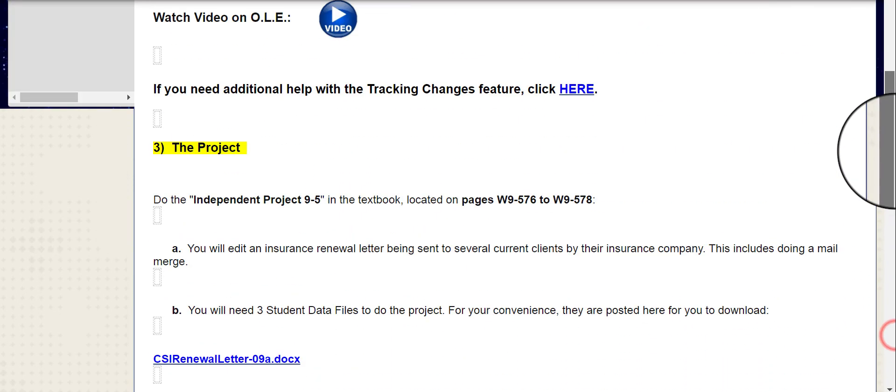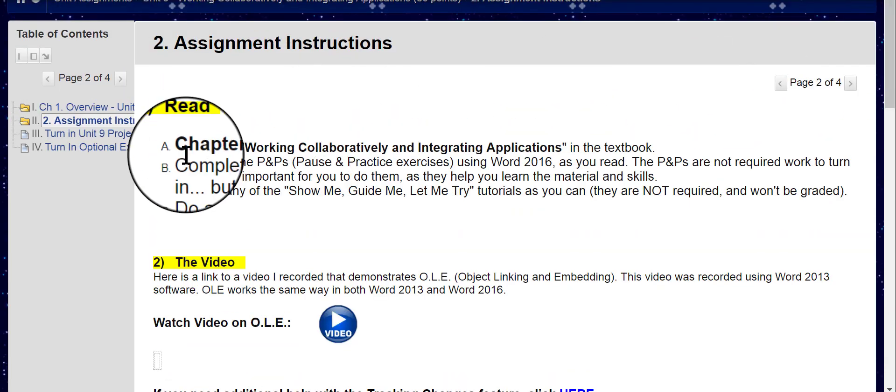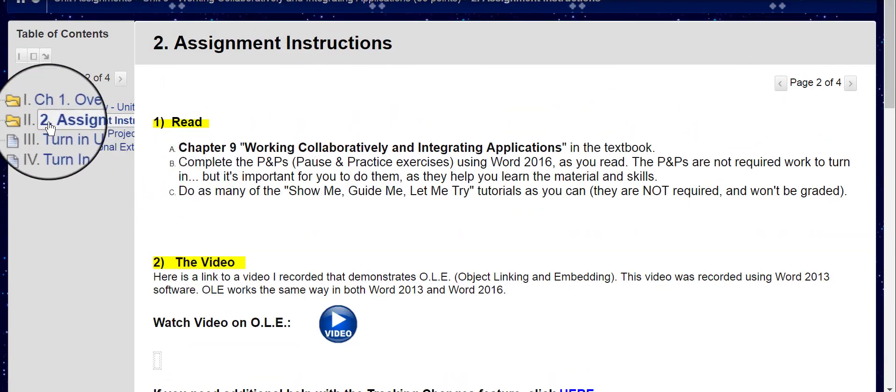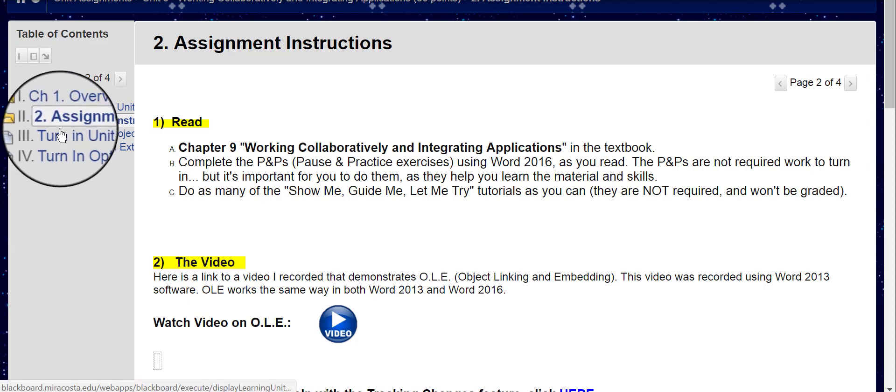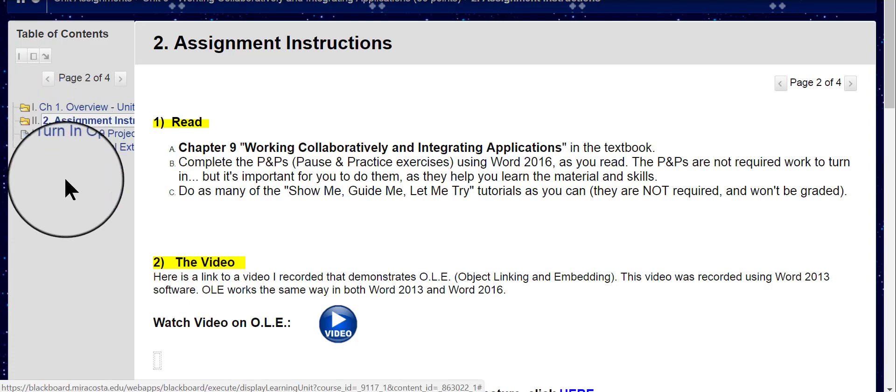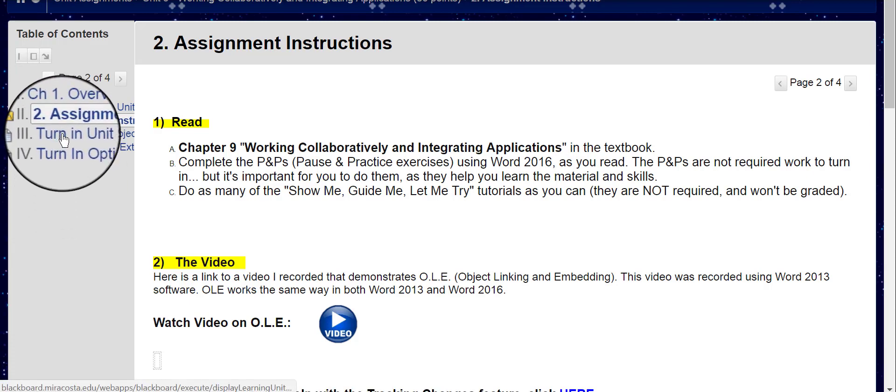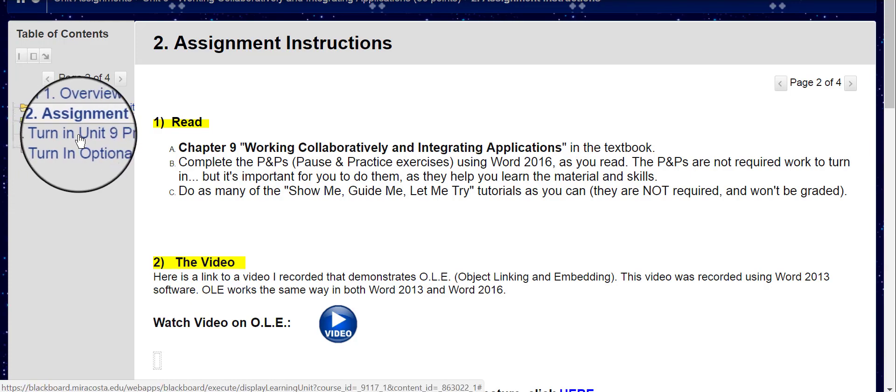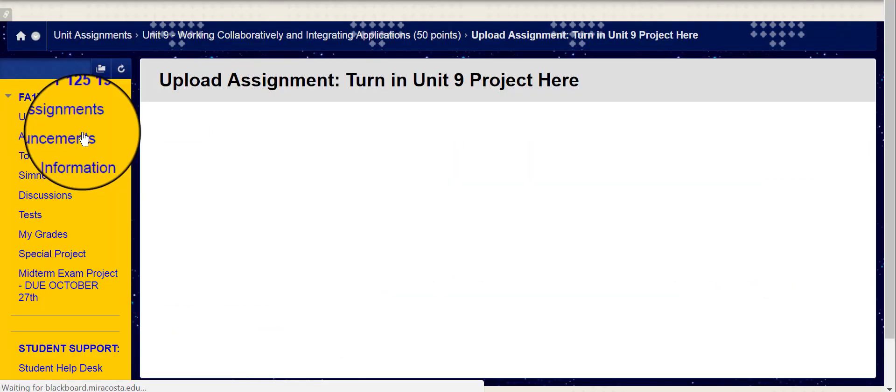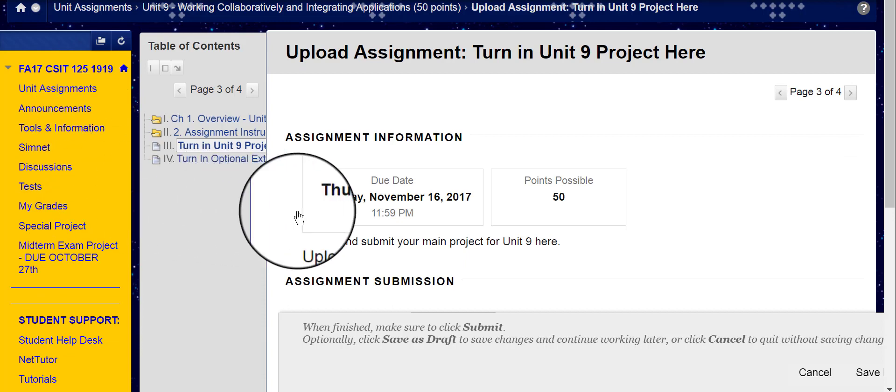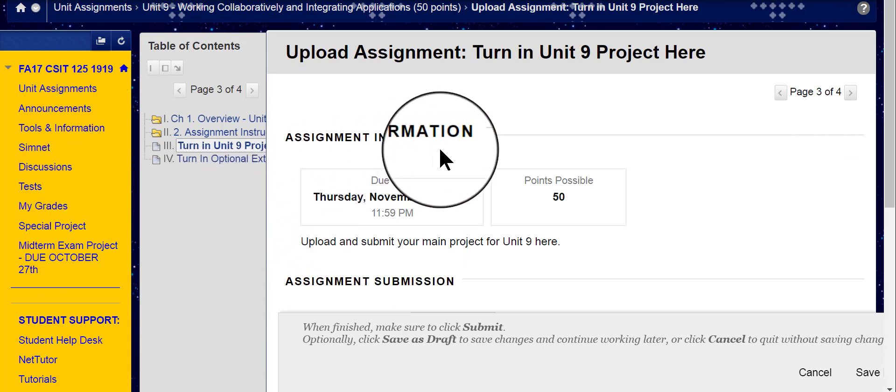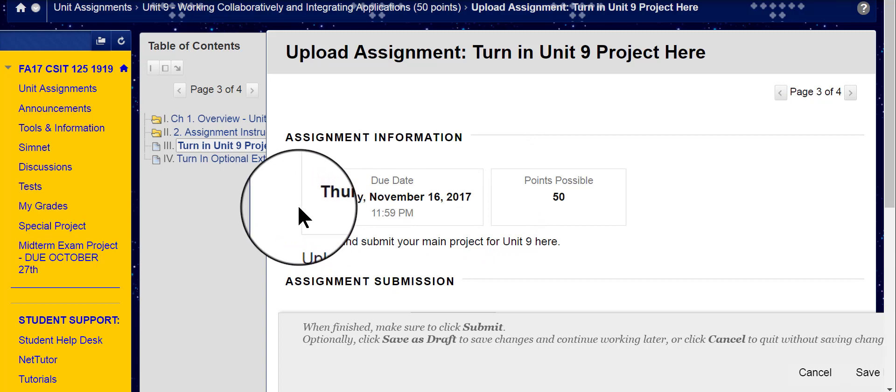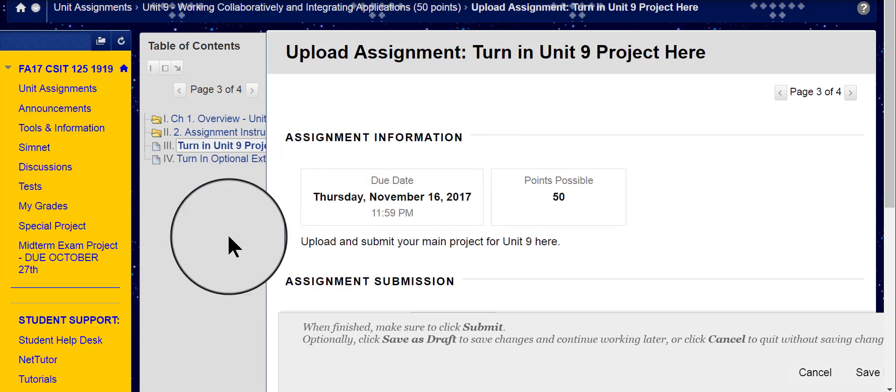So, I'm going to scroll back up to the top and note that over here, in this left-hand table of contents area, there are two different pages for turning in your work. The first one here, Turn in Unit 9 Project, that's where you go to turn in your main project. Take note that this semester, the project is due here, Thursday, November 16th. Please make sure you turn it in by then.